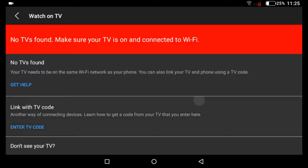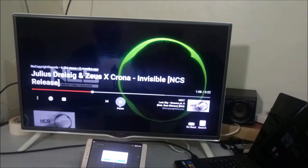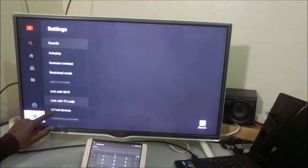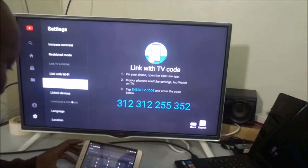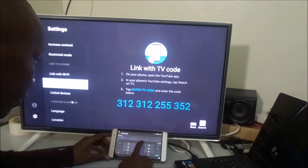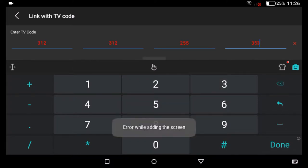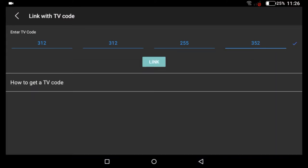Go to 'Watch on TV.' It's saying 'No TVs found — make sure your TV is on and connected to Wi-Fi.' It's connected to Wi-Fi but it can't find it, so I'll just enter a TV code. From my TV I'm going to go back, go Home, then go to Settings and select 'Link with code.' I have the code — I'm going to enter it from the tablet. Make sure you don't make any mistakes; you must enter the correct code, and only then will it tell you to link.